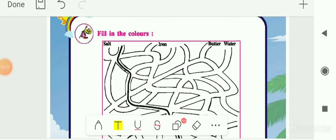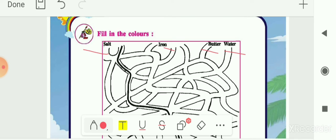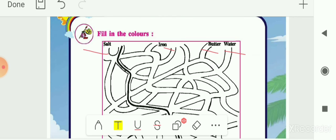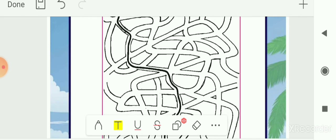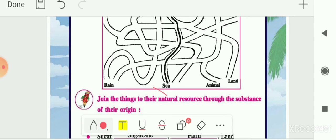Next is the fill-in section where you match given items — salt, iron, butter, and water — with their natural resource. Salt we get from seawater after evaporation, so salt pairs with sea. Iron is a mineral we get from the land, so iron pairs with land. Butter we get from animals — buffalo and cows — through buttermilk and milk, so butter pairs with animals.